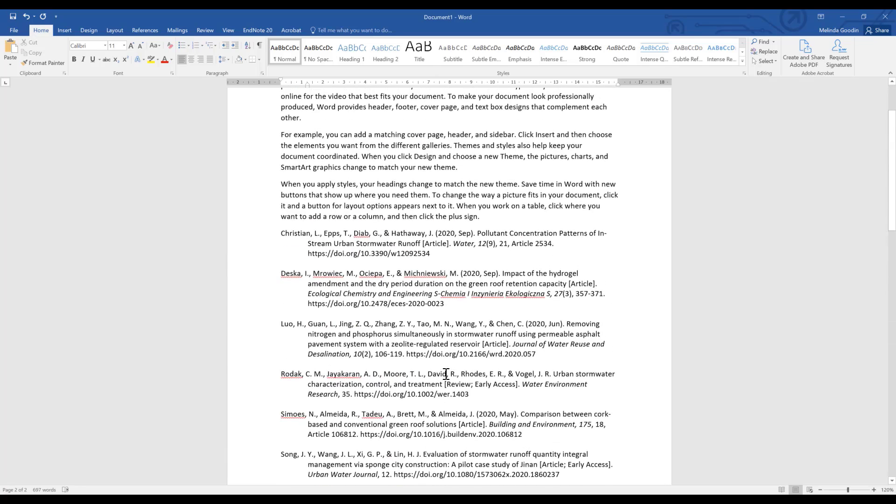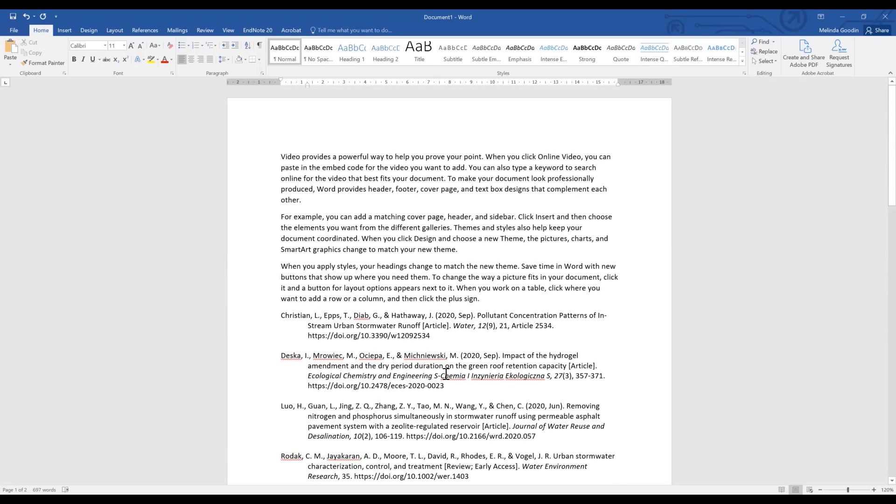Doing a simple bibliography in EndNote this way does create a very nicely formatted bibliography for you, but you need to go and do your in-text referencing without using EndNote. So you would need to know for the APA 7th style how to do your in-text references to match your bibliography.